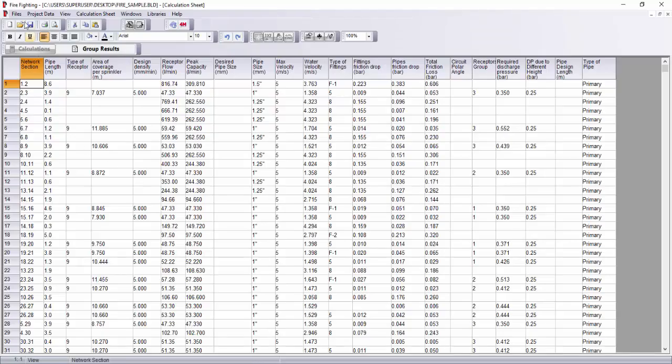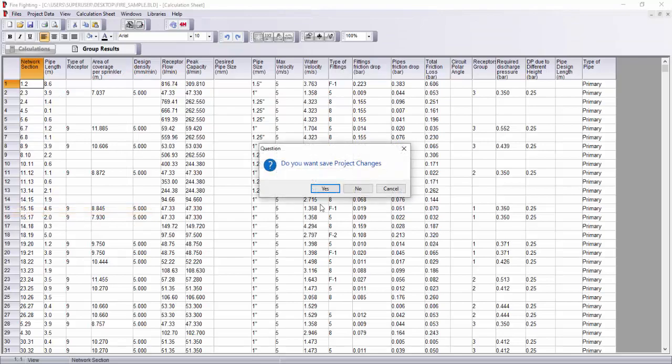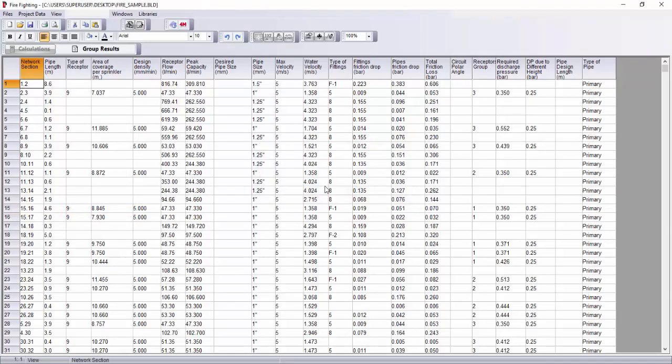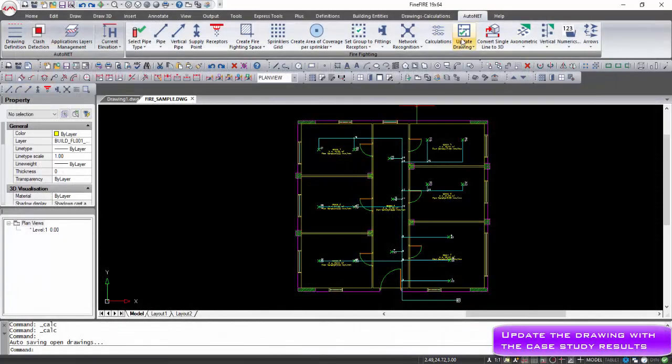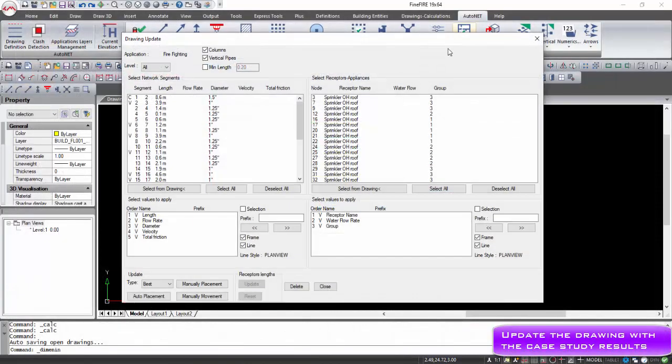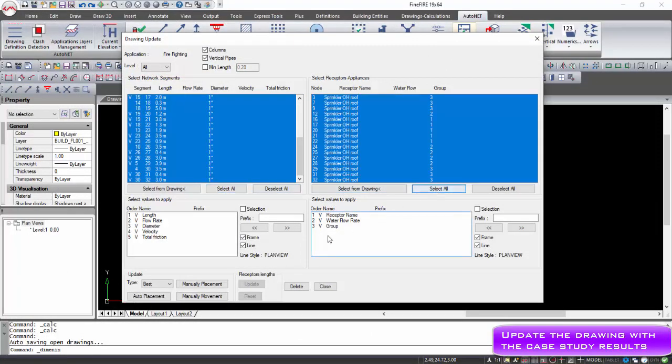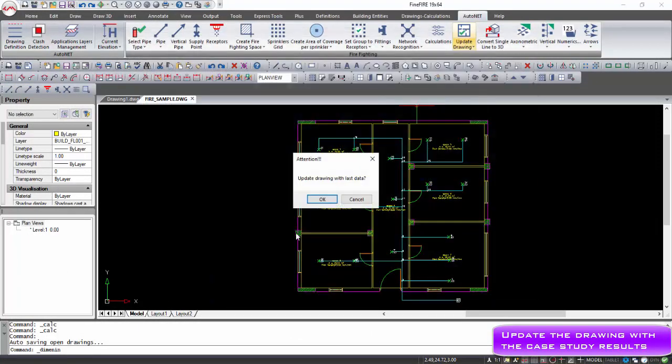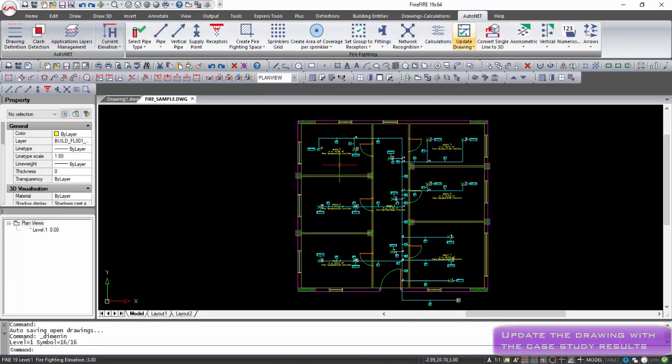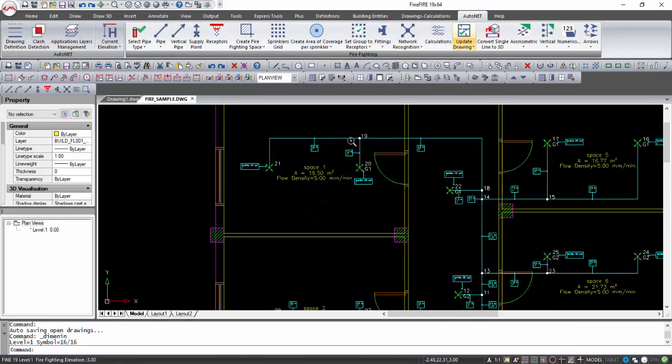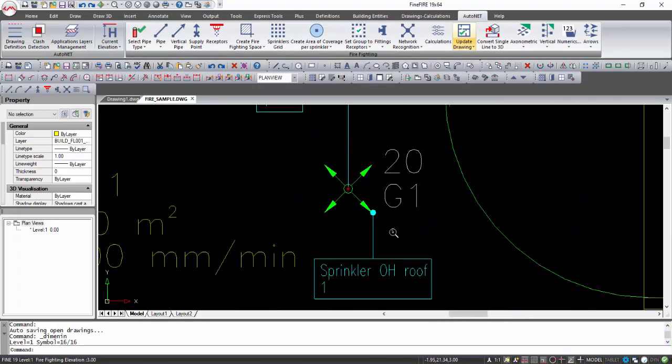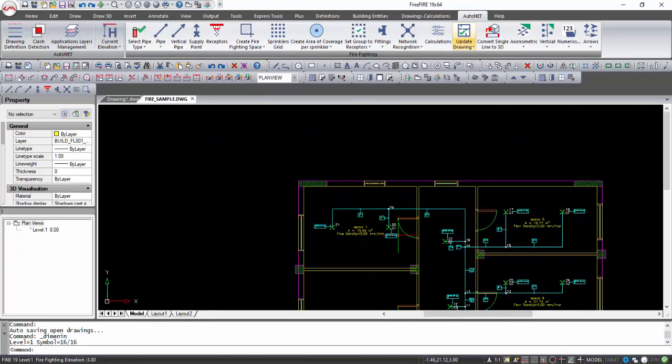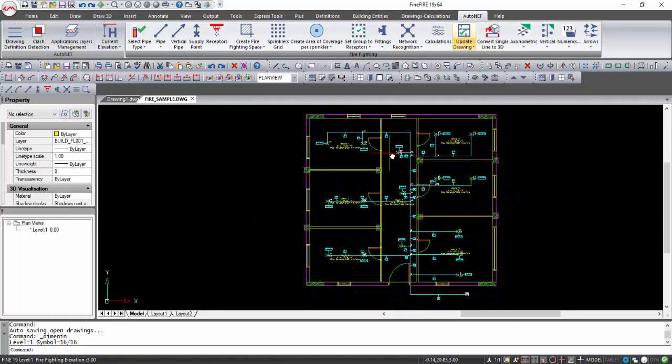Save the project in the Calculations program from Files Save Project, close it, and return to Fine Fire drawing. With Auto Net Update from Drawing, you select the information you want to be shown on the drawing. In the left and right part of the window, you select the information you want to be shown regarding the pipes and receptors respectively.